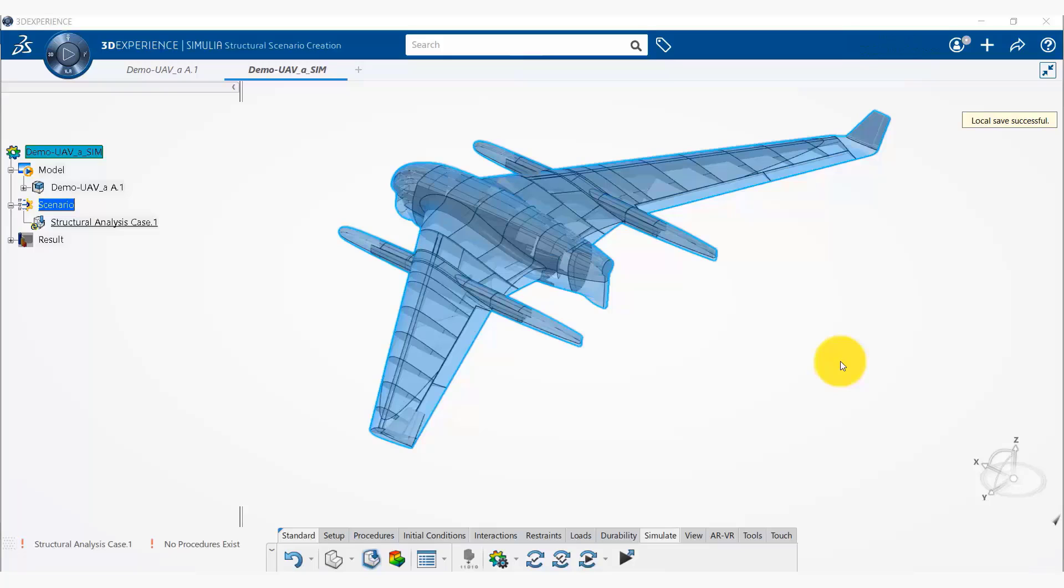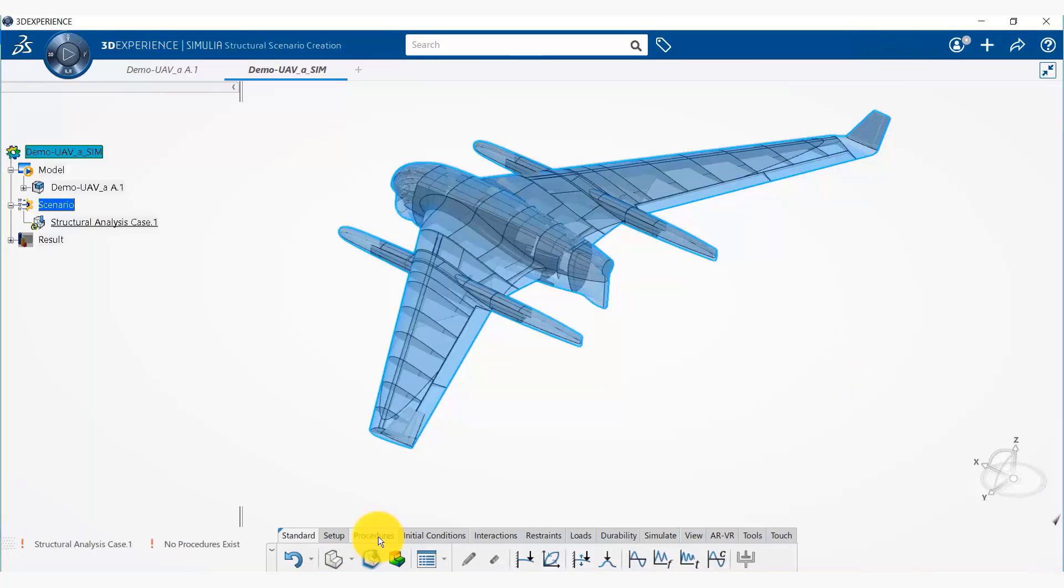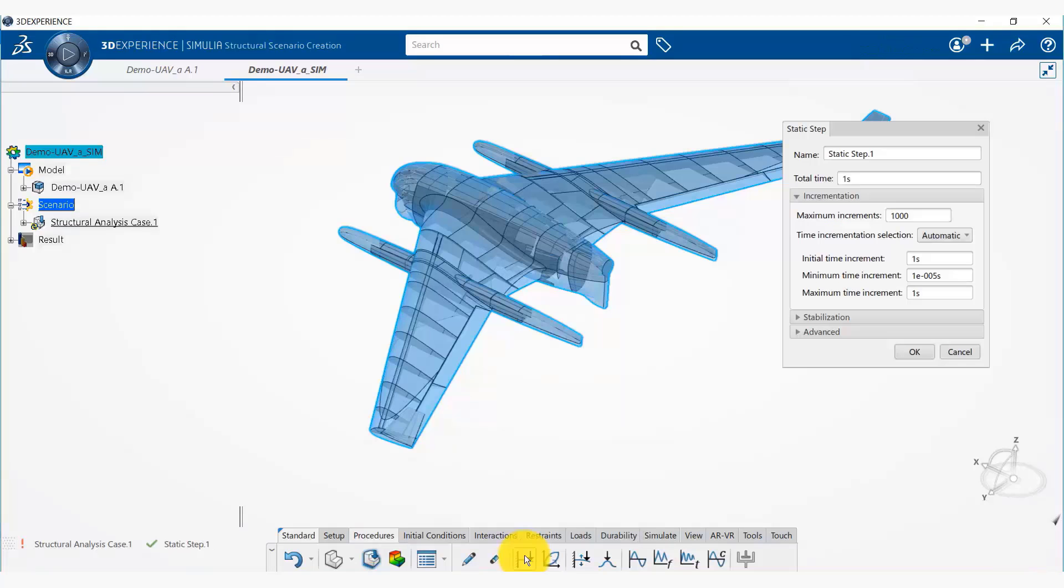Okay, now we are going to create a static step. So if we go to procedures, we can add a static step.